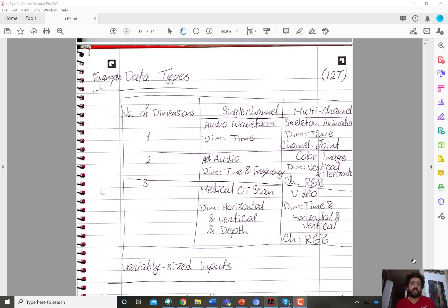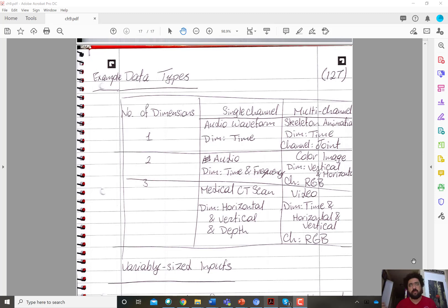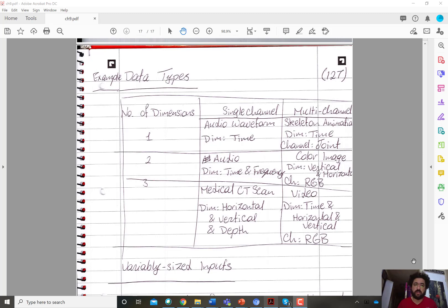When handling new data or a new data type, there are basically two parameters you care about most: the number of dimensions and the number of channels. The distinction between dimensions and channels is important in how you design your kernels.